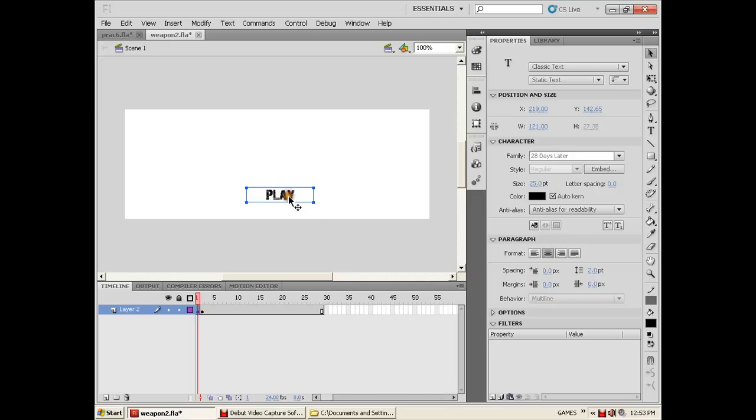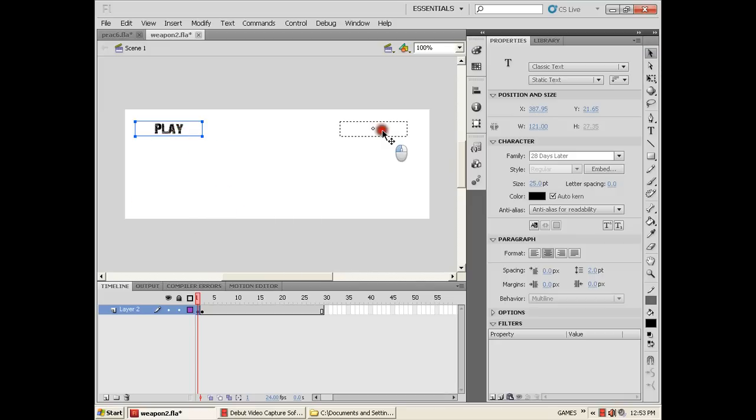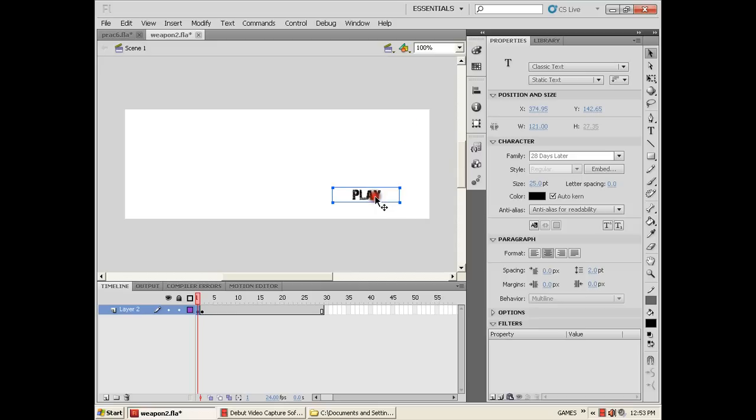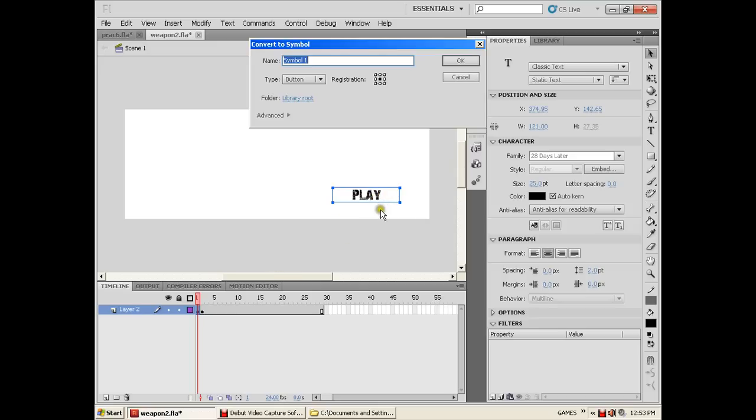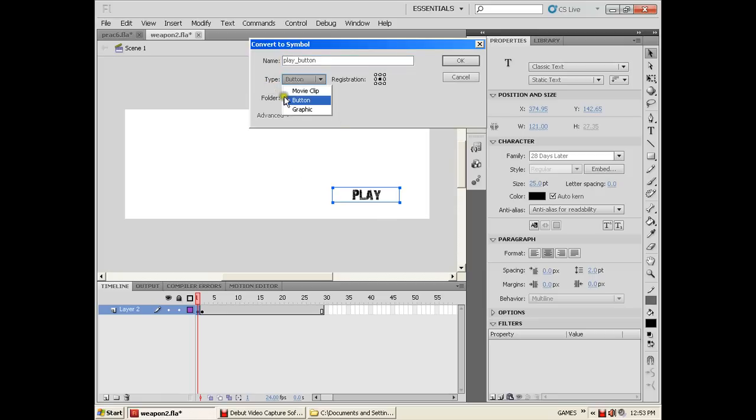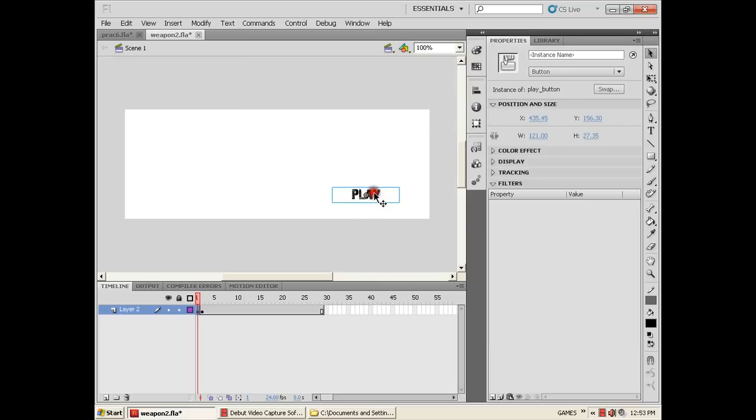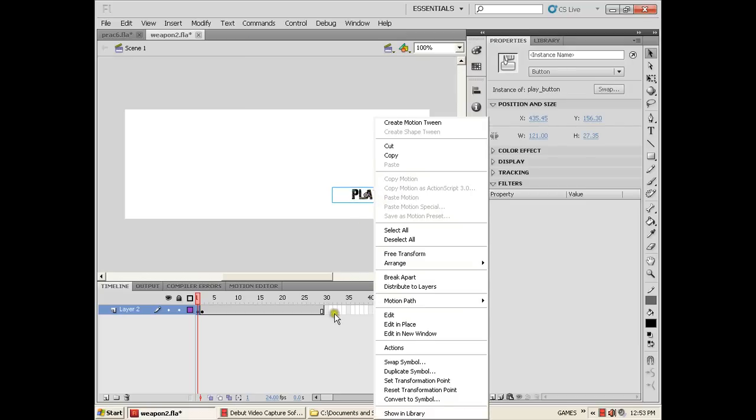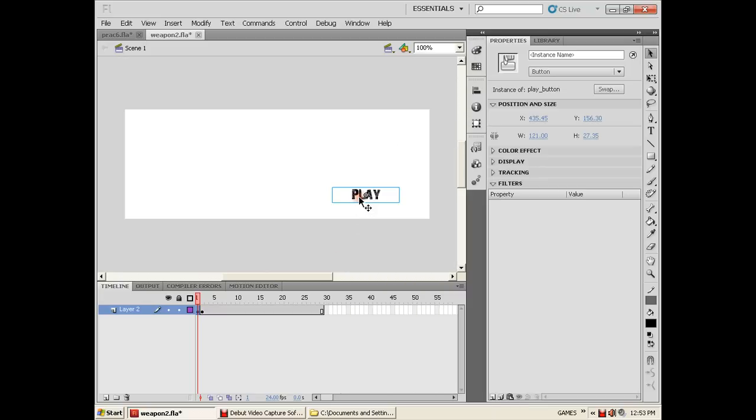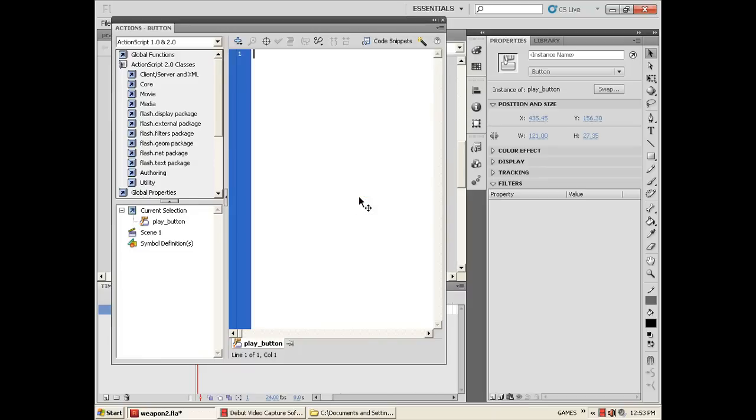Now you can move it and put it wherever you want. I will put it there. Convert it into a symbol and name it Play Button. The type must be button. Now click the play button and then right click or press F9.